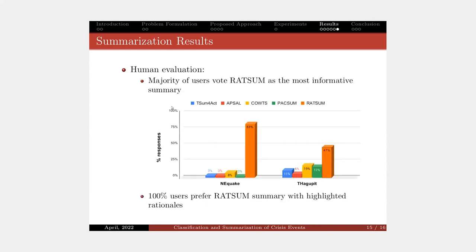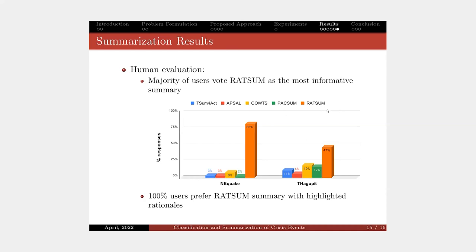We also evaluate the qualitative results by giving all the summaries through human evaluation. The majority of viewers voted our model as the most informative, generating the most informative summary, and all of them say they prefer summary with the highlighted rationale. It helps them to ignore all the noisy parts and focus on important information.